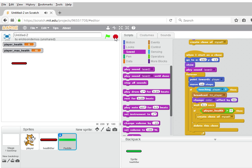There you go — we've added health bars to a project. Please let me know if you have any questions.